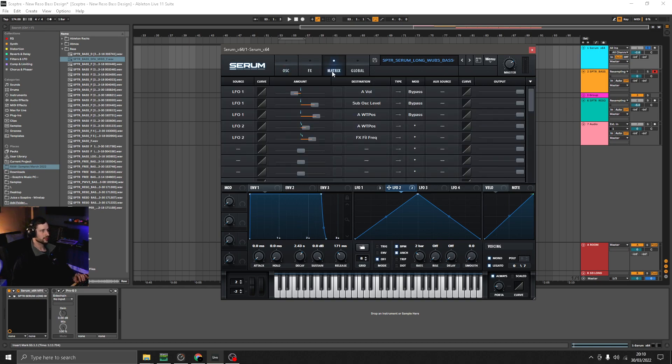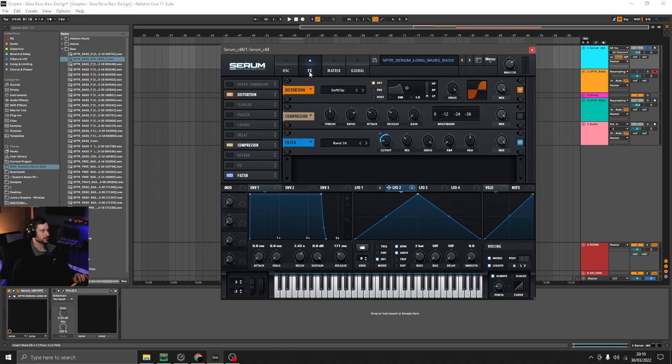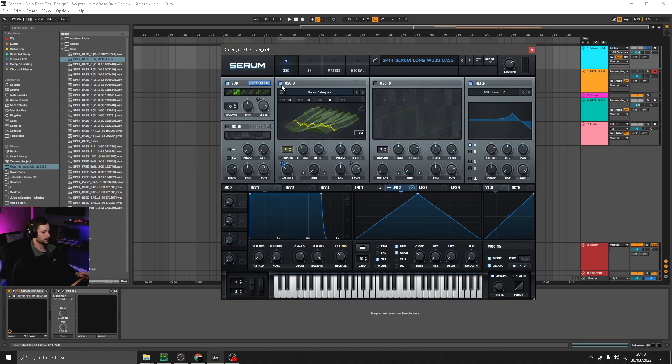So to turn the effects off and listen to the wavetable on its own, it sounds like this.